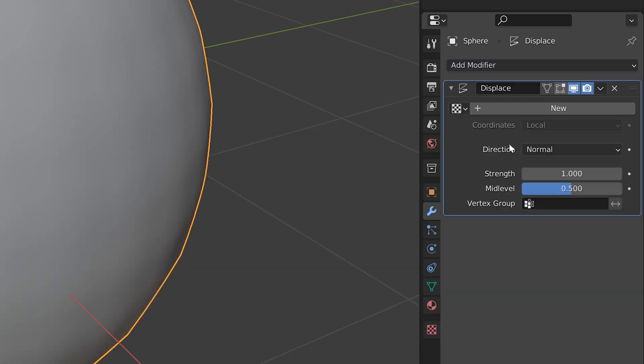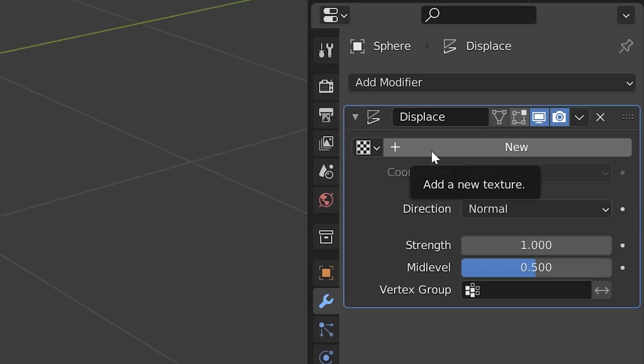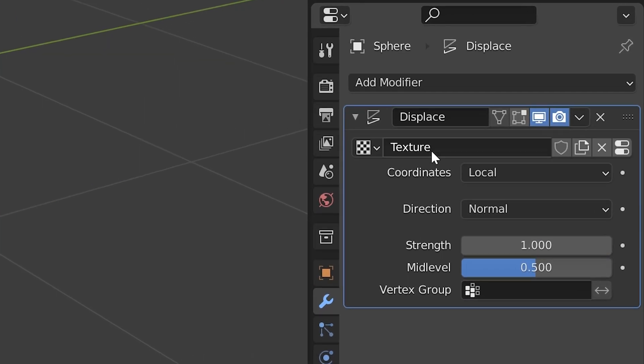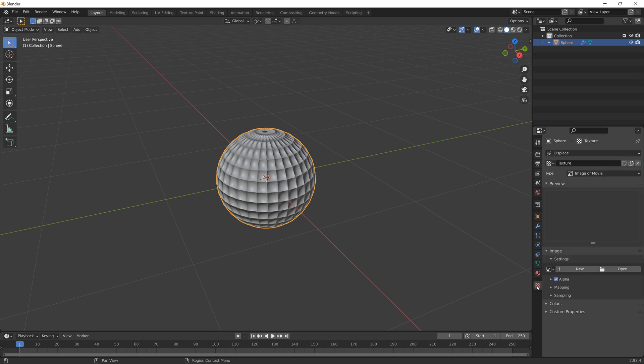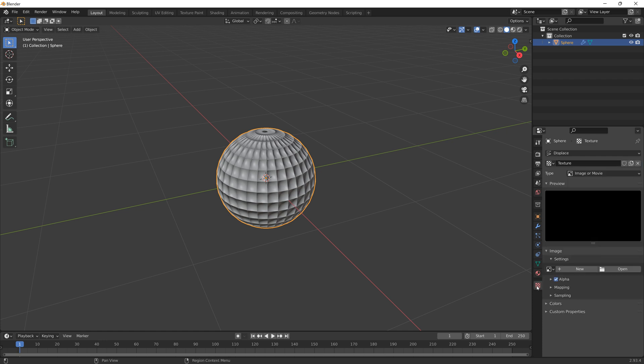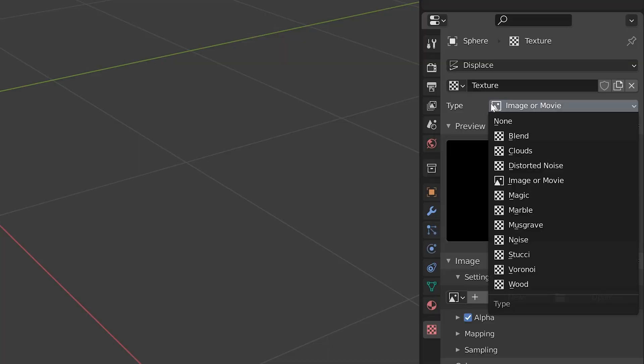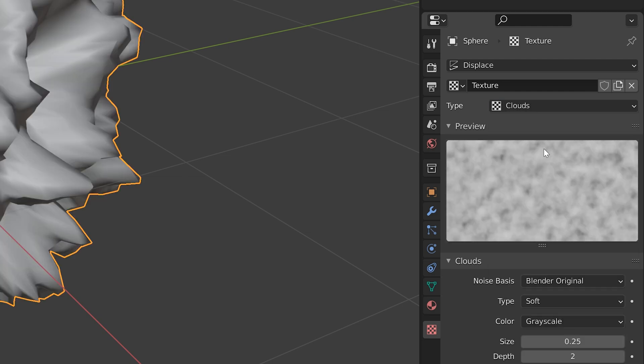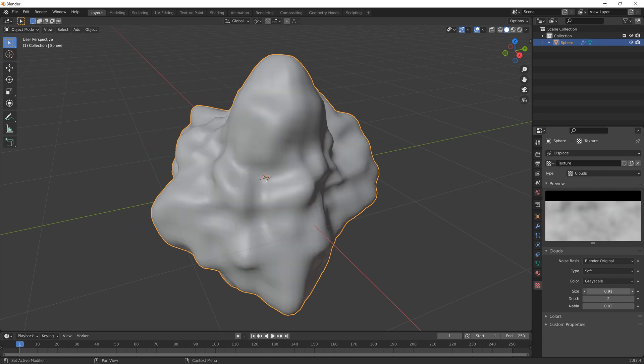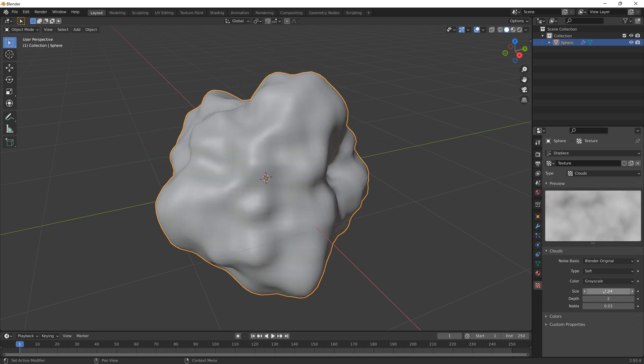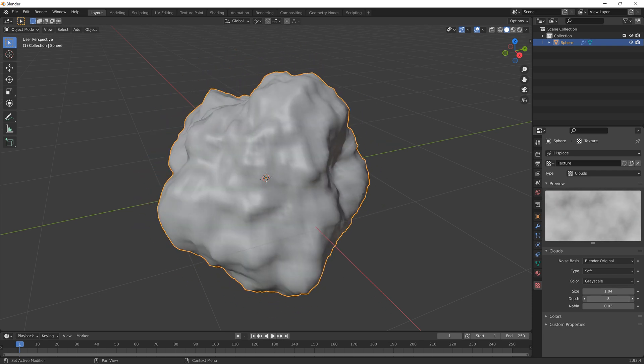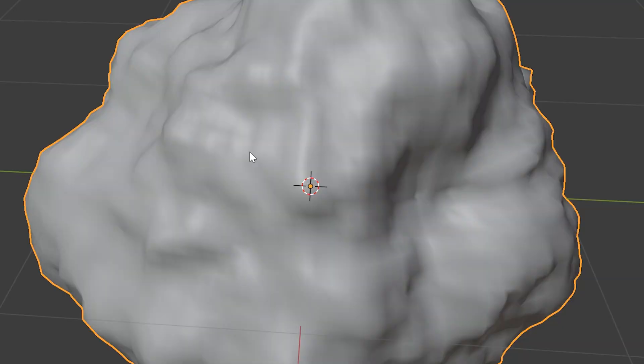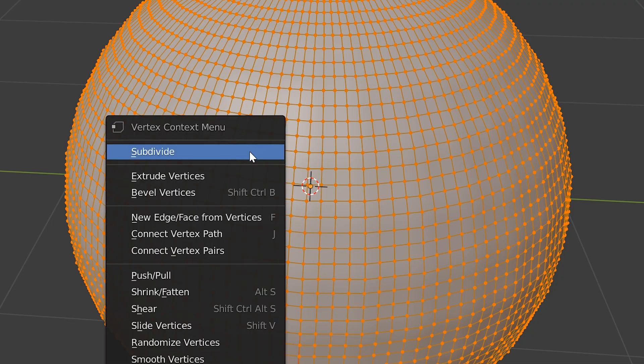Let's start by adding a new texture, which we can edit from the Textures tab at the very bottom. First, change the type to Clouds. If you play around with the size and depth, you can really define the shape of your rock.